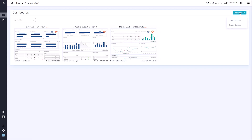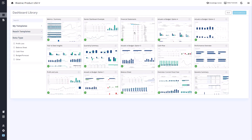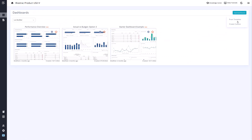Here you will be able to add from templates created by Reach, dashboard templates you have created and saved, as well as start from scratch with a blank dashboard. For now, let's open one of these dashboards.